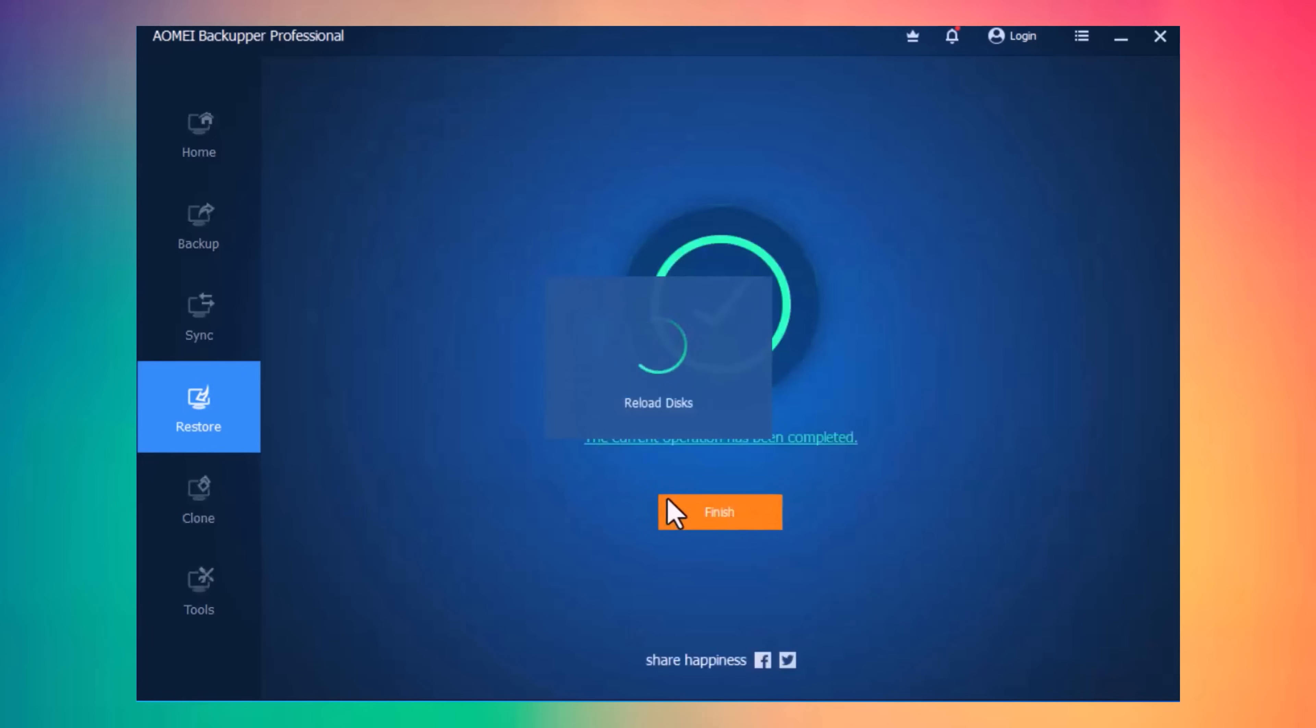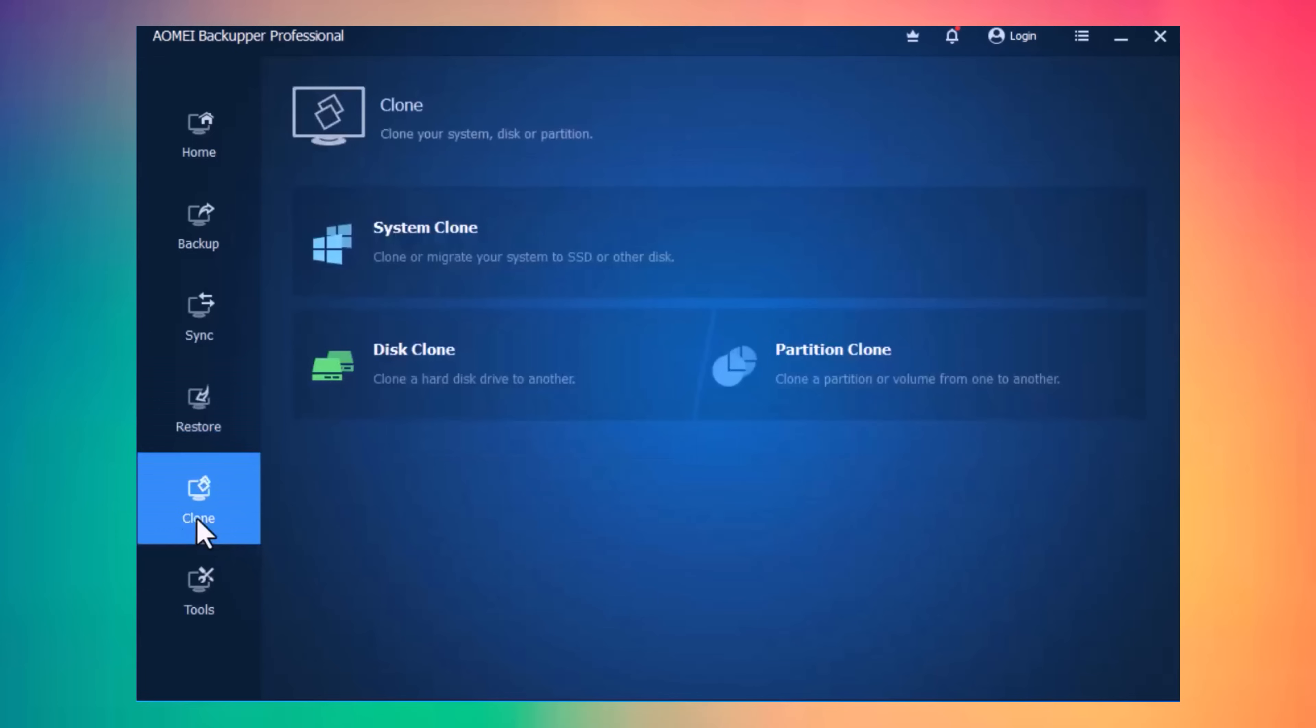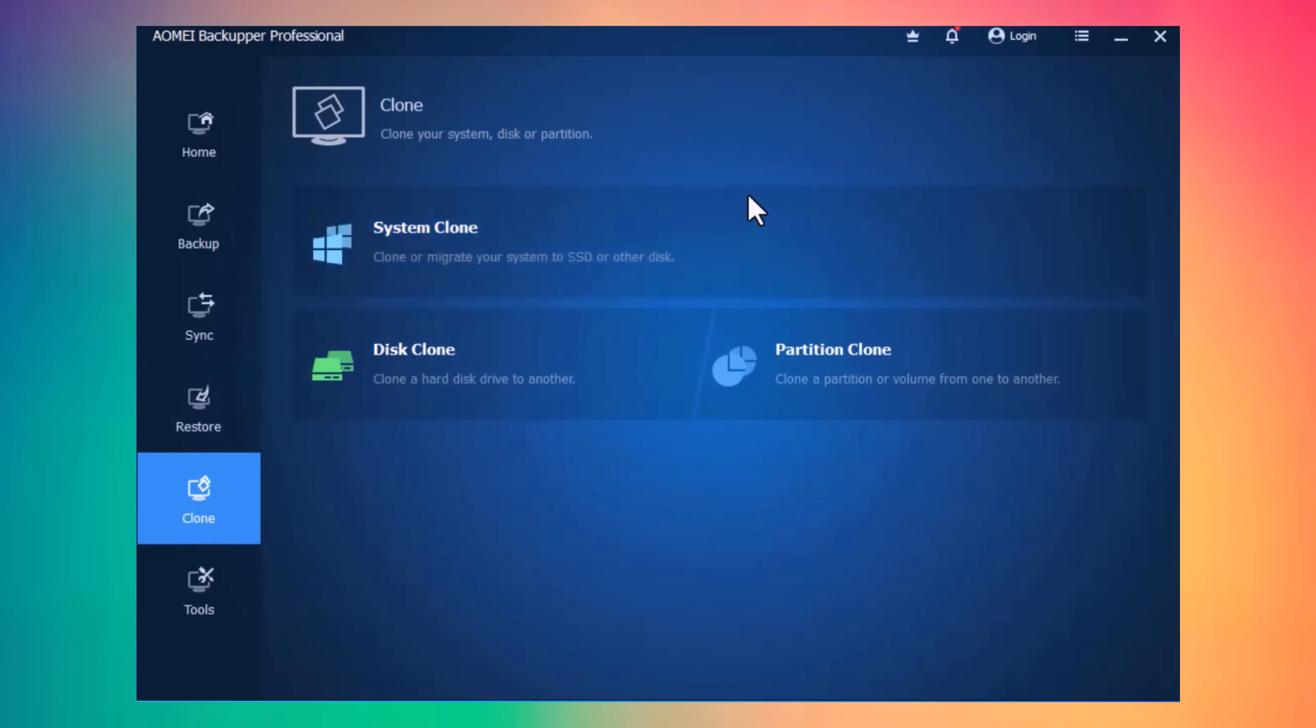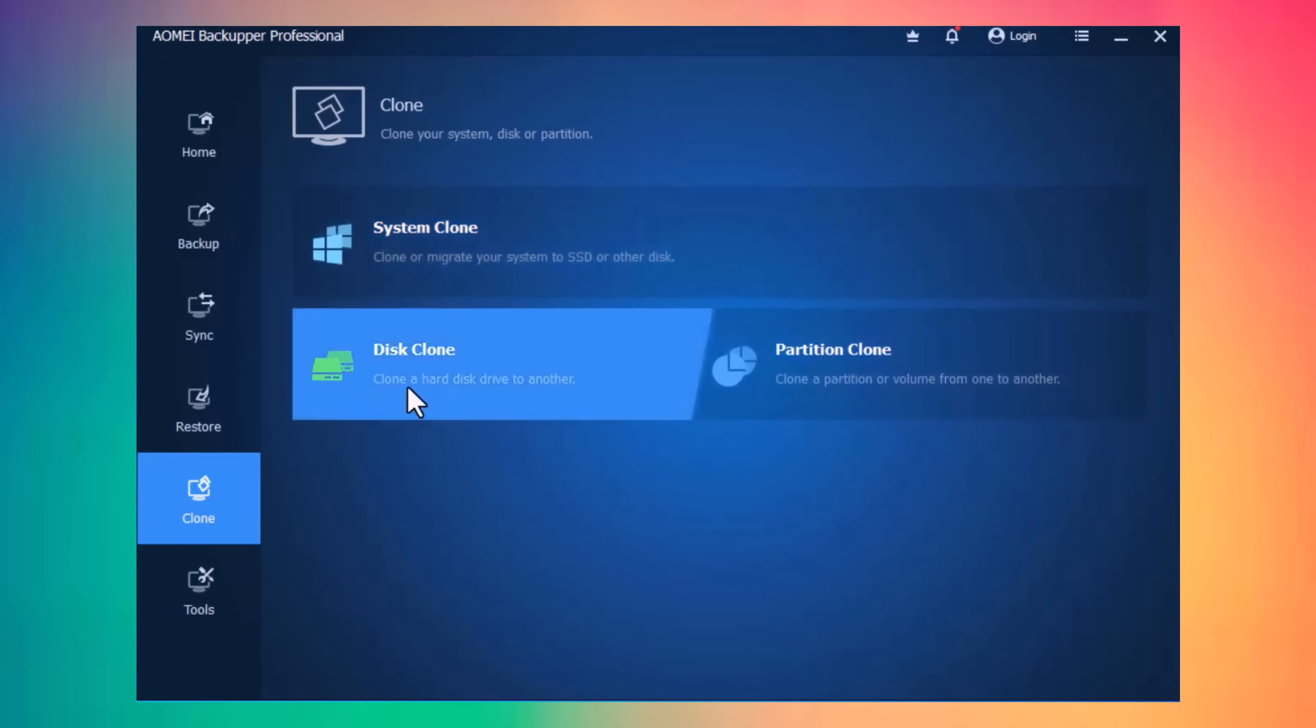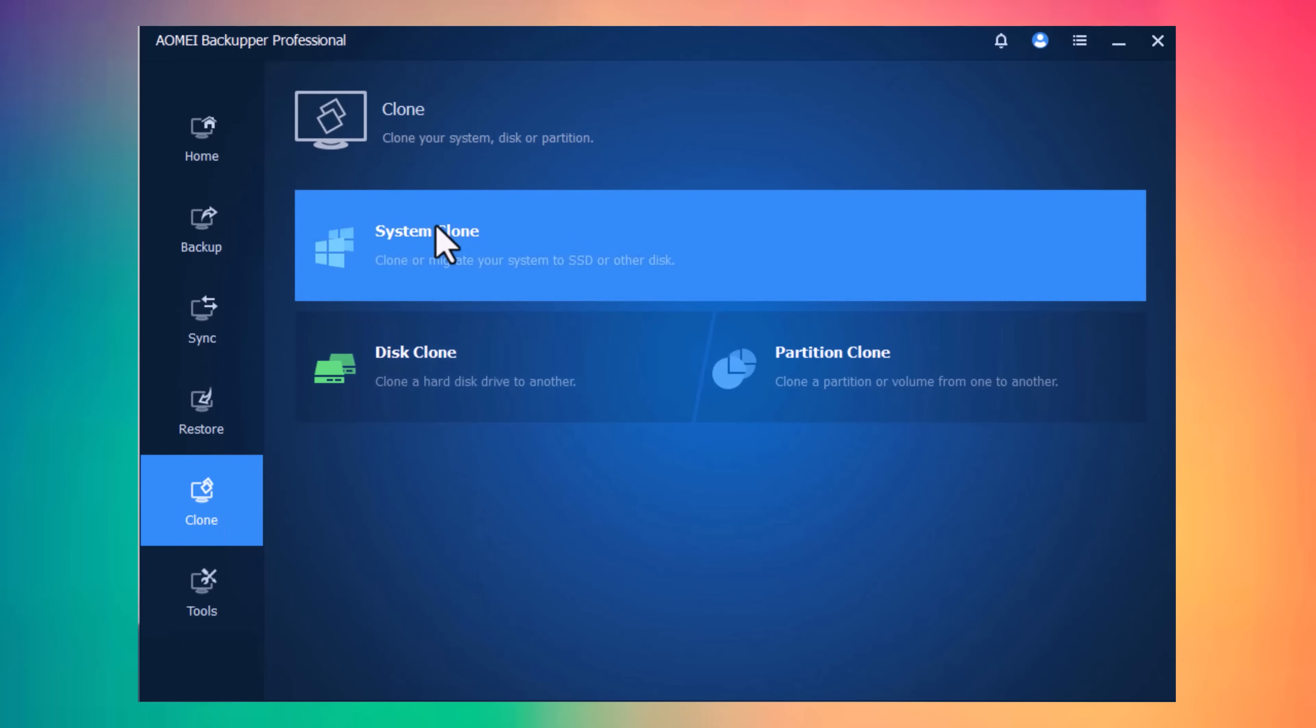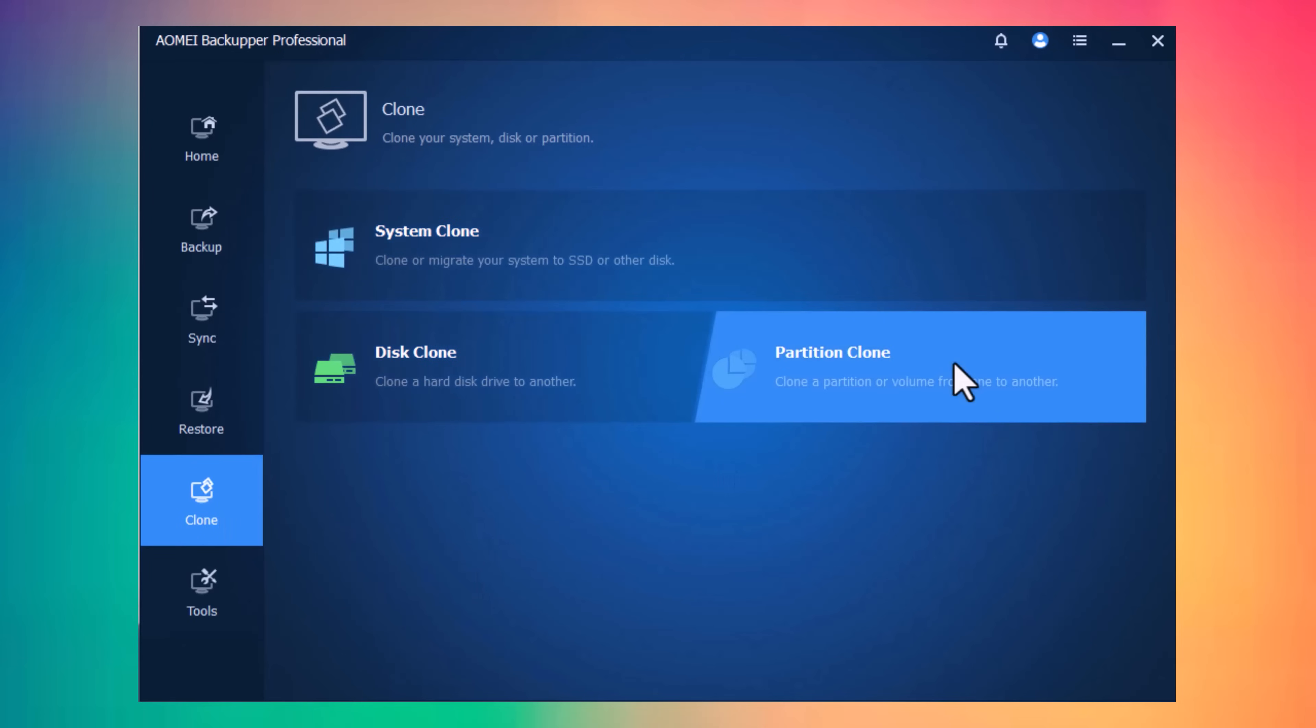The next, we have Clone Option. You can migrate from HDD to a high-speed SSD to simply switch over without reinstalling Windows. Here, we have three options, System Clone, Disk Clone, and Partition Clone. I want to clone or migrate my data from my system to any SSD or other disk.